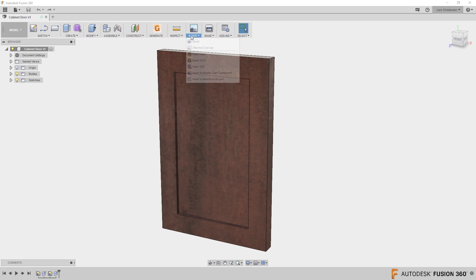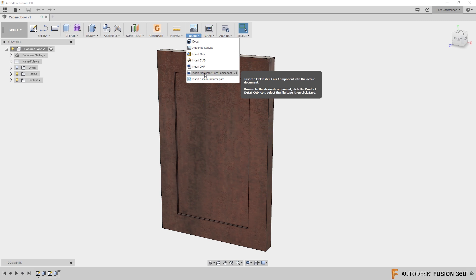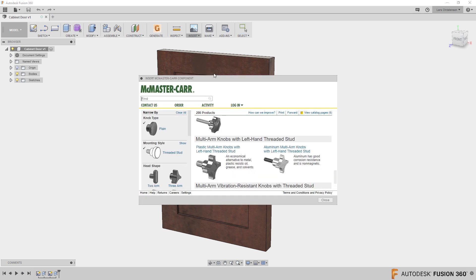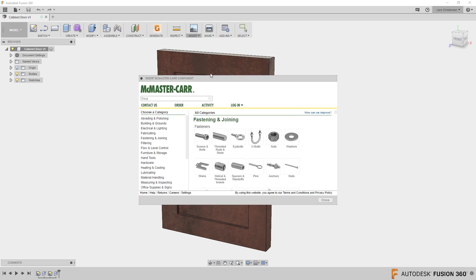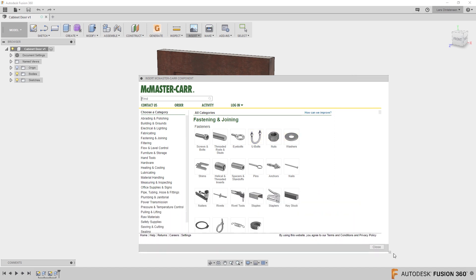Did you know that if you go up and click on the insert, you can actually insert right from the McMaster-Carr component catalog? Click on that and it will open up the McMaster site here.